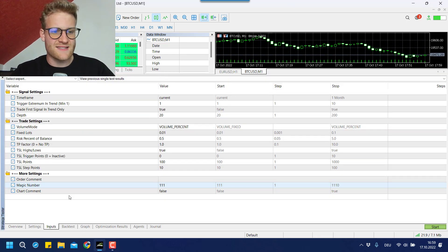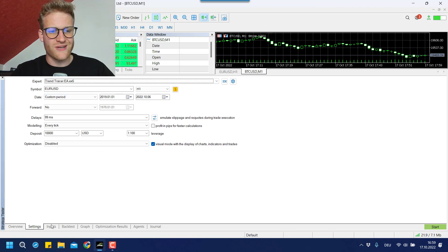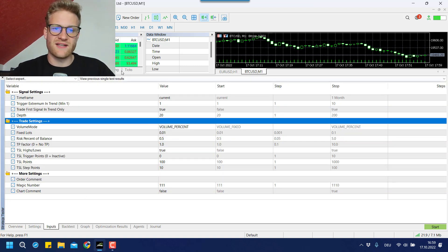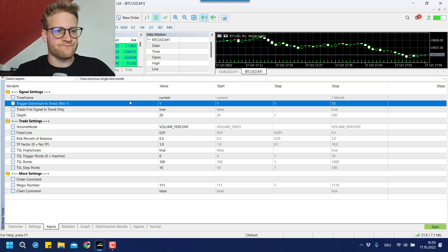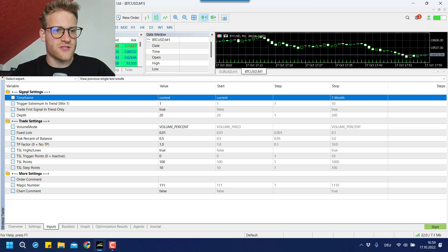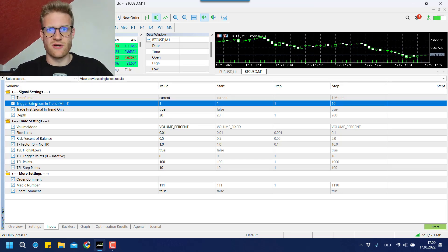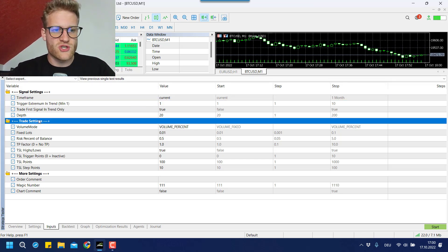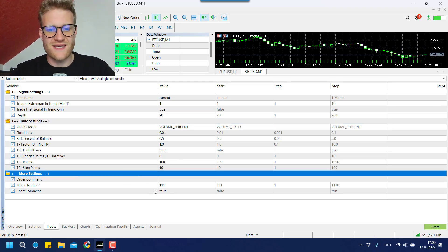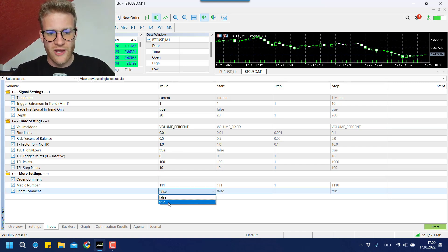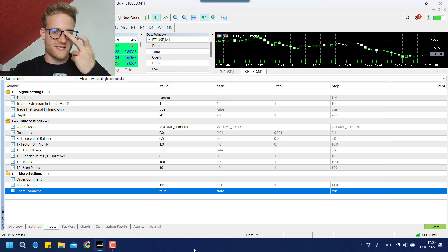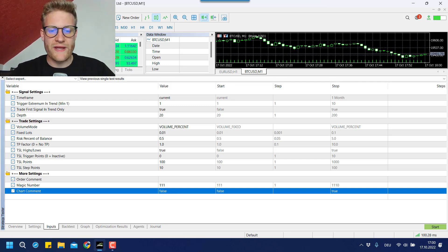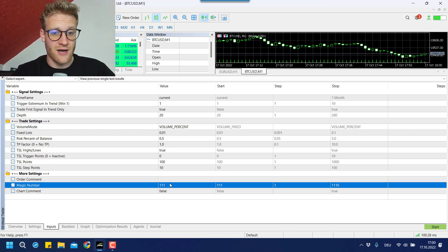These are the settings in my strategy tester, but they look exactly the same if you activate it in a demo or live trading account. We have several settings. First of all, we have the signal settings for the trading signals. Then we have the trade settings for open positions and position management. And we have some more settings — for example, the chart comment that I just talked about, you can turn it on or off. I would recommend turning it off for testing purposes and turning it on if you run the program in a live or demo account.